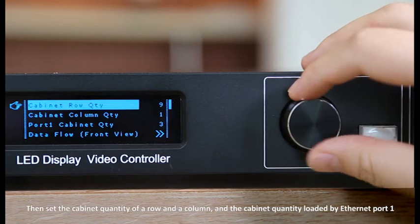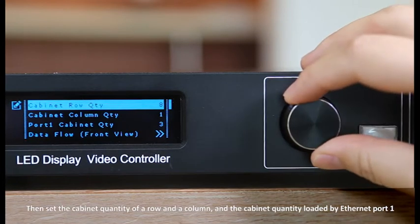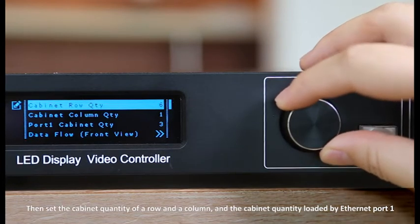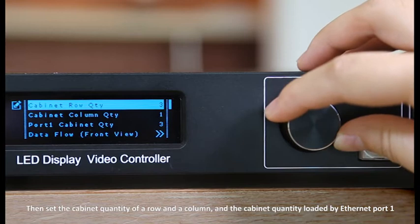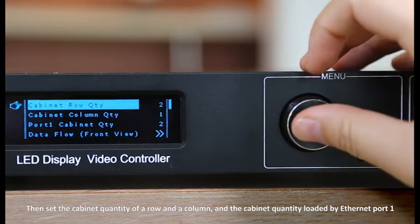Then set the cabinet quantity of a row and a column, and the cabinet quantity loaded by Ethernet port 1.